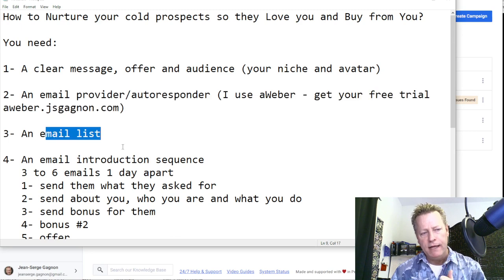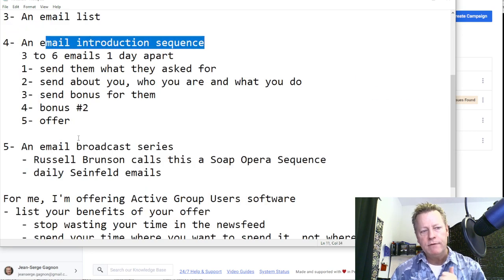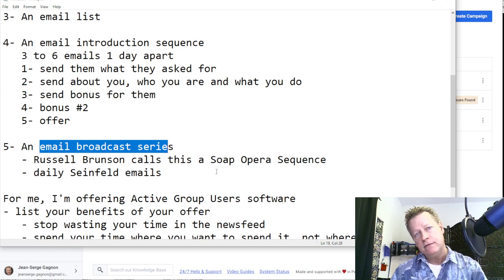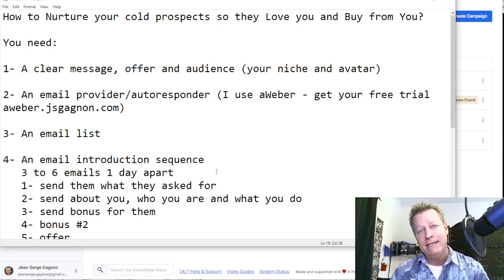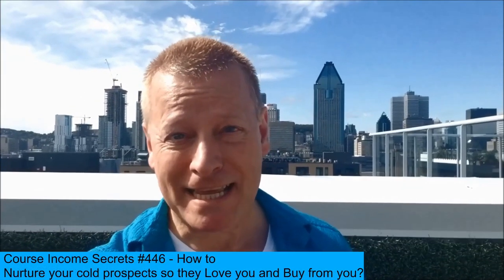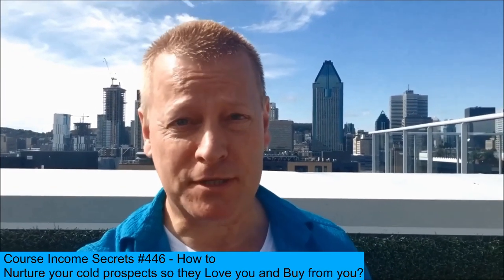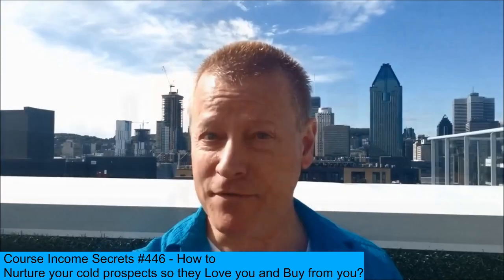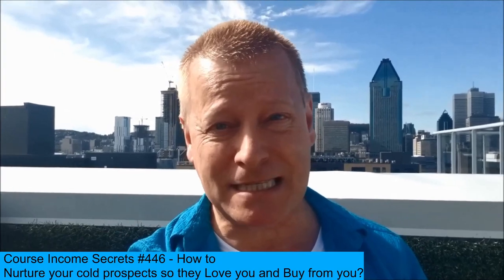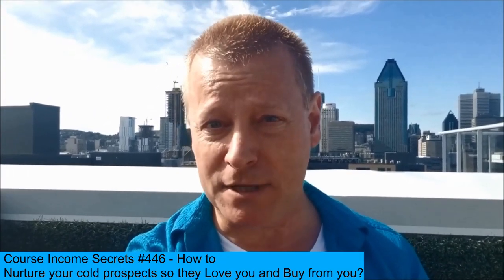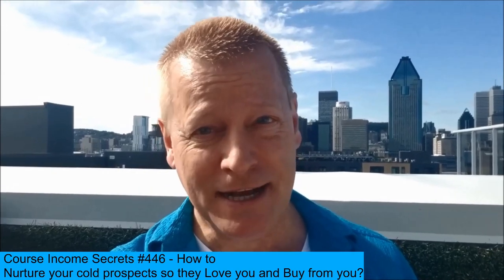To recap: you need a clear message, offer, and niche; an email provider and autoresponder; an email list; an introduction sequence; and a broadcast series. With that, you can start to nurture your audience so they get to know, like, and trust you — so they love you and buy from you. It's really that simple, even though it's a lot of work. This has been Course Income Secrets. Share with friends who need this message, visit courseincomes secrets.com, subscribe, and follow. My name is Jean-Serge Gagnon — until next time.